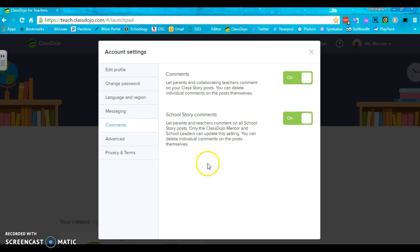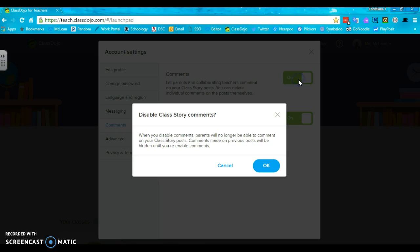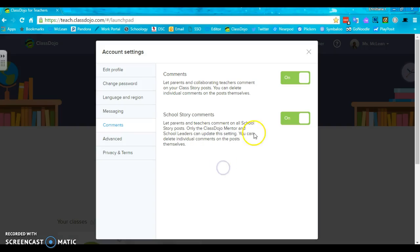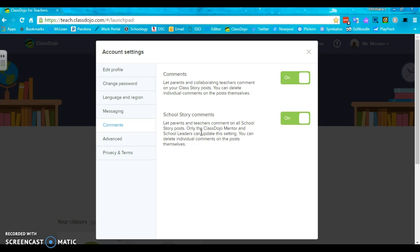For comments, you can either allow or not allow your families to respond to pictures that you might post and the same goes for school story. We haven't started using school story at Carrie Downey. I kind of feel like that might be admin's job.